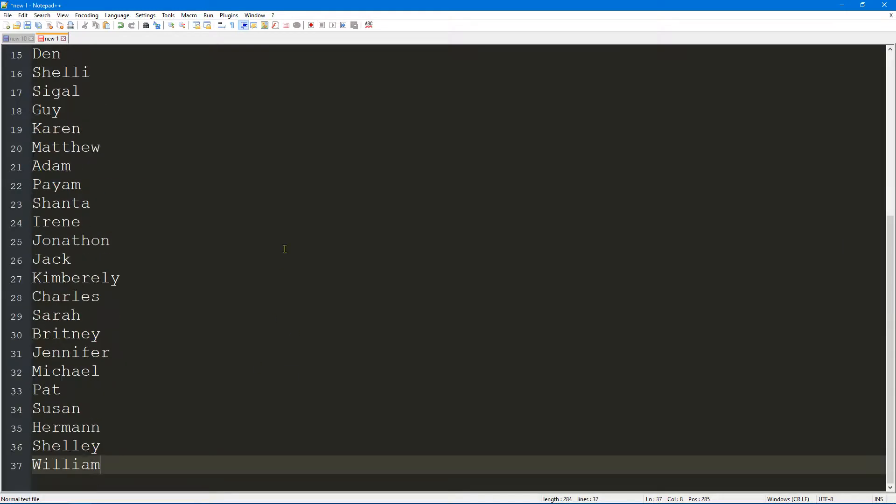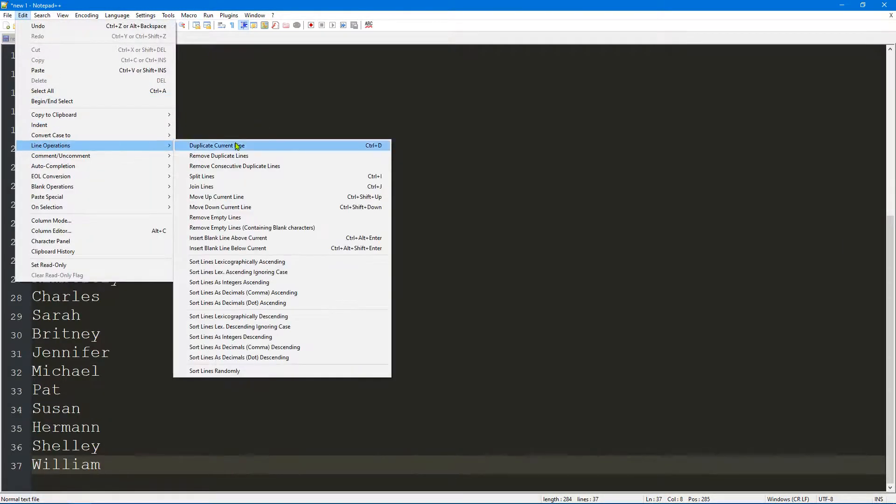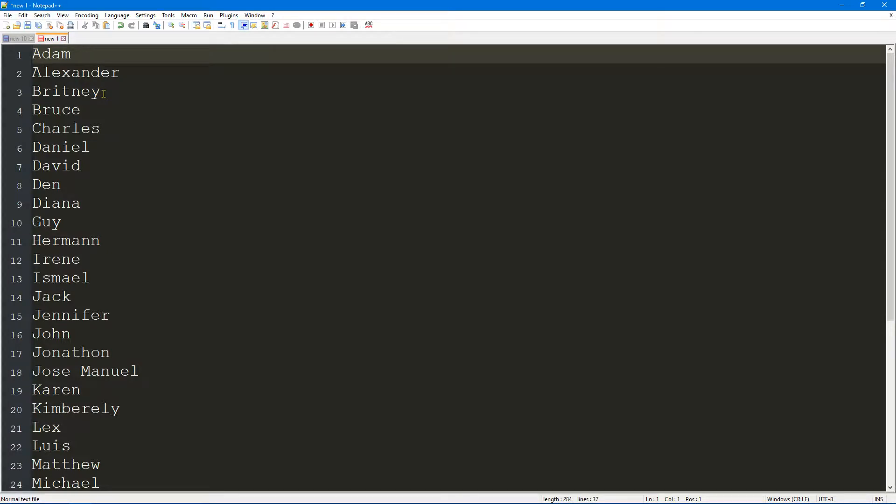If you want to, you can go ahead and go to Edit > Line Operations and then sort lines in ascending order, for example. We've got a nice, clear, concise list with no duplicates in ascending order. This is the sort of thing I use all the time because I work with data quite often. I think it could come in useful for you guys too.